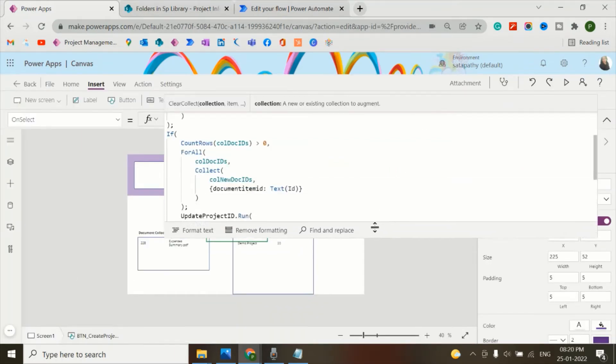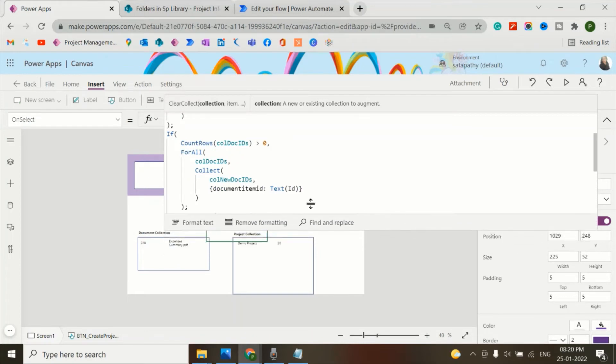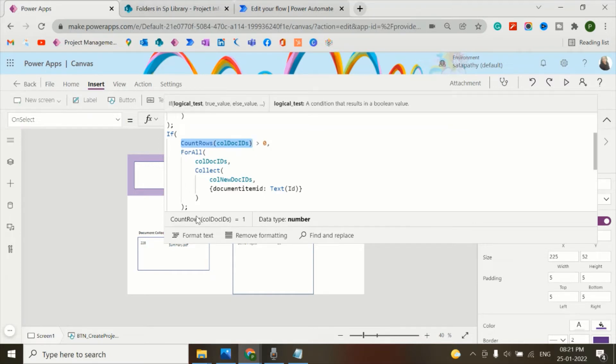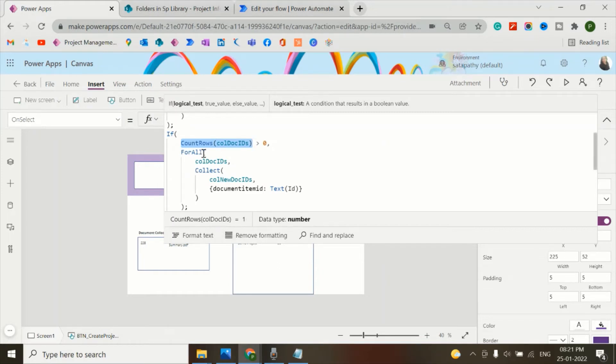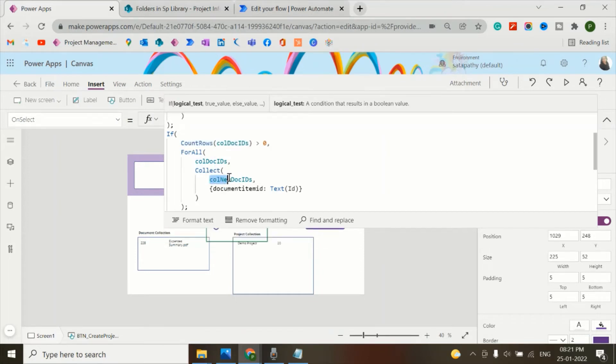For this, I've written here a condition. I'm counting the rows of the collection called doc IDs, which is greater than 0. When an attachment I have added in the doc IDs collection, that ID will be stored in a new collection.